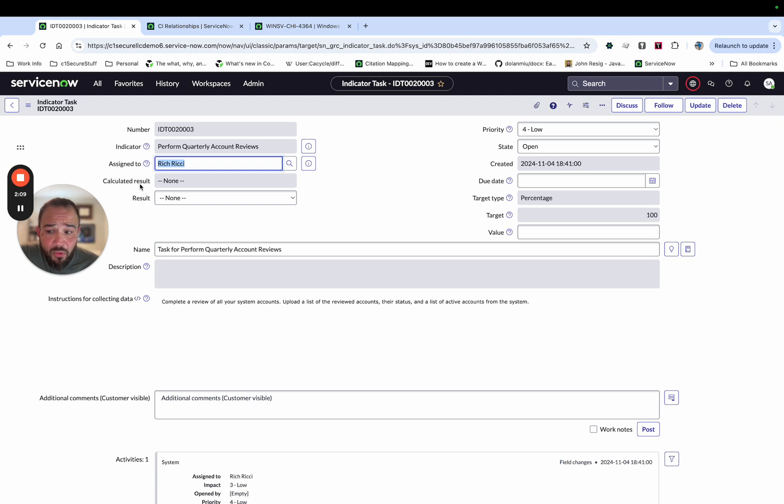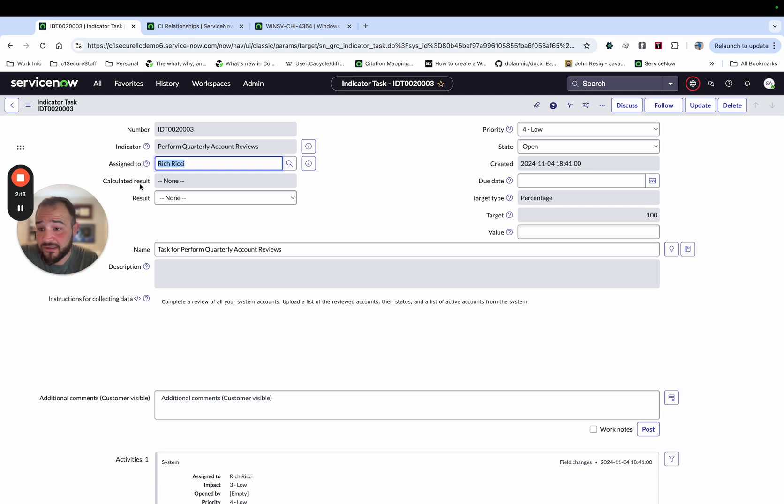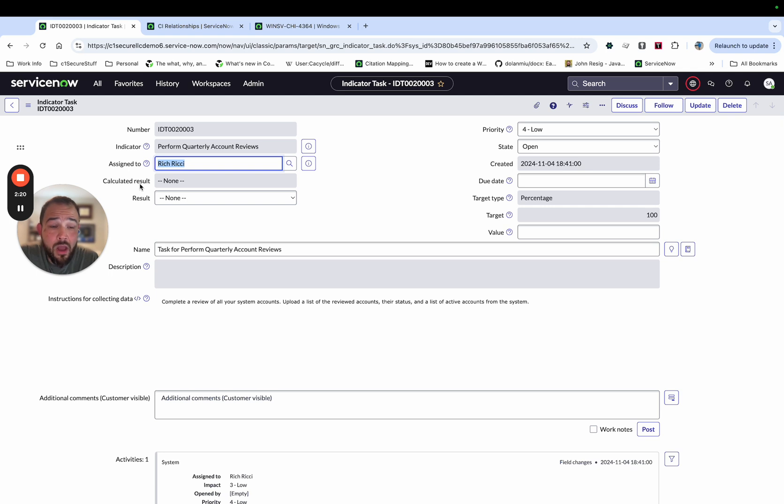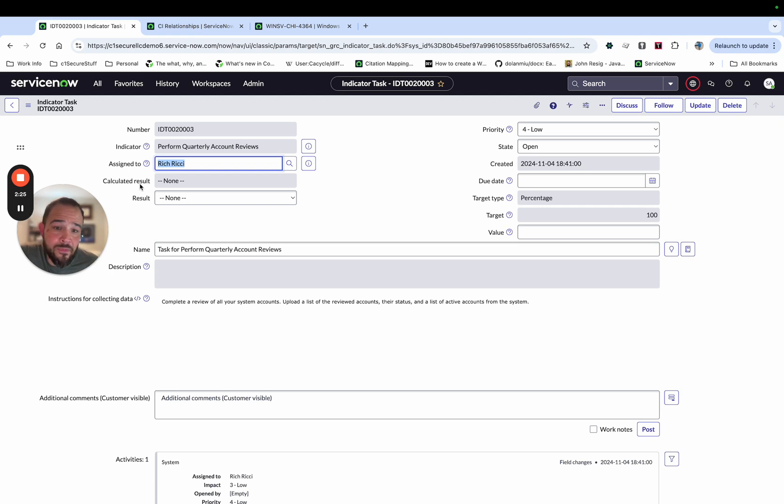An important thing to note on indicator tasks versus your attestations that you may be familiar with, is these are an IRM operator role versus the attestations IRM operator light. So from a licensing perspective, that's an important thing to know.